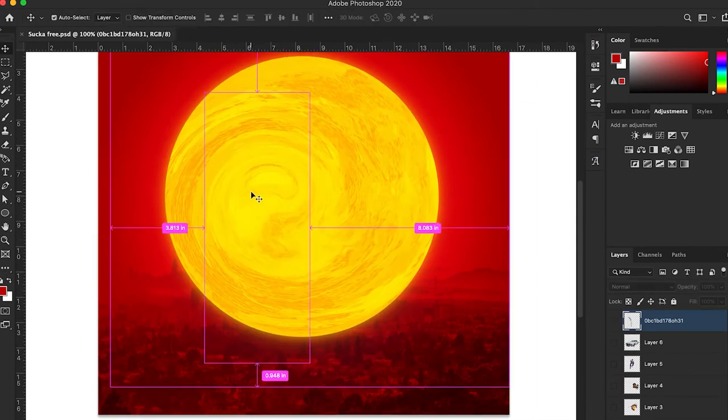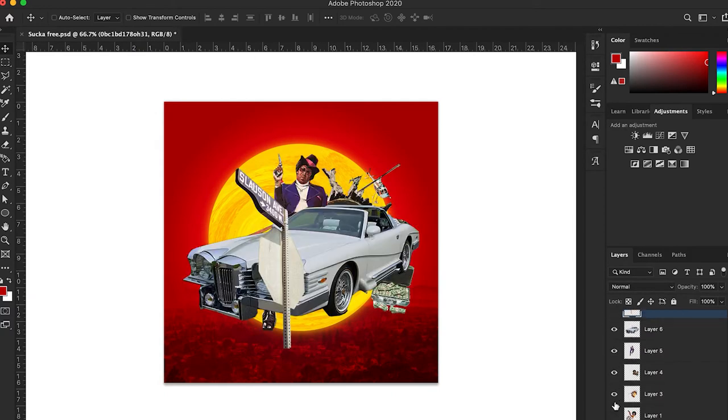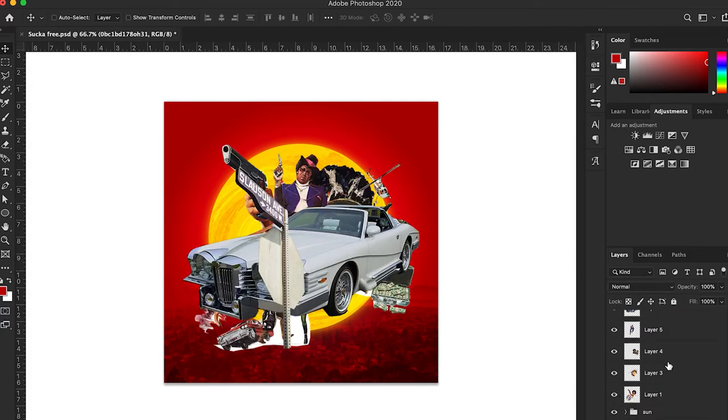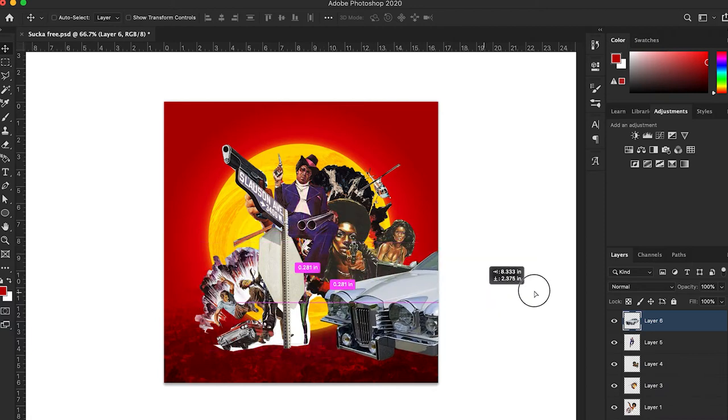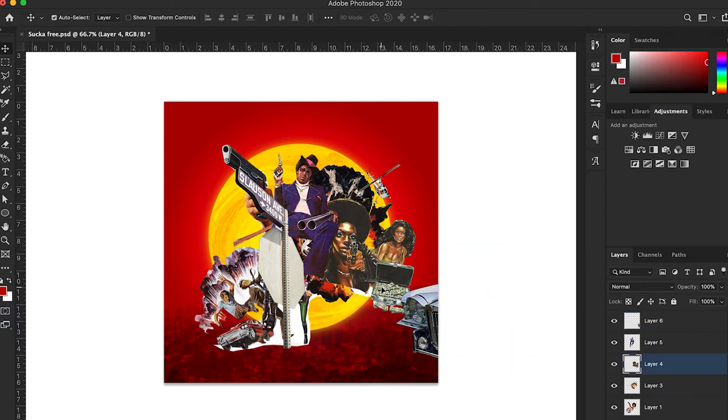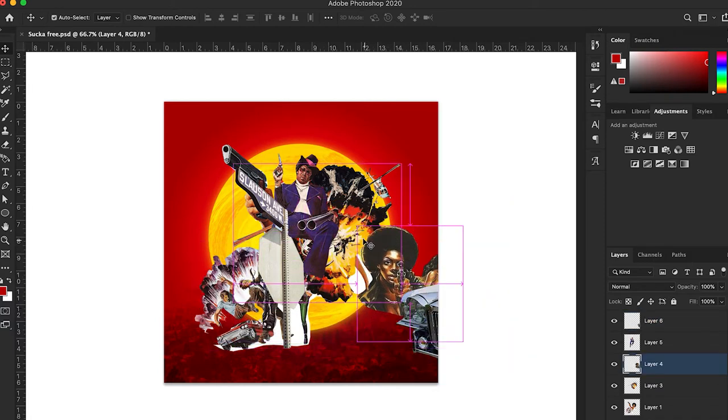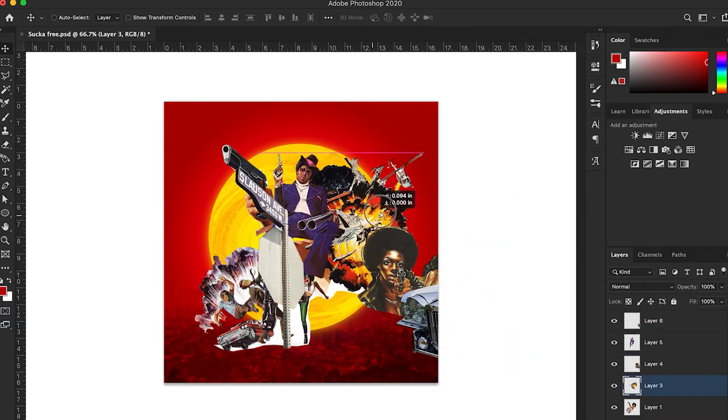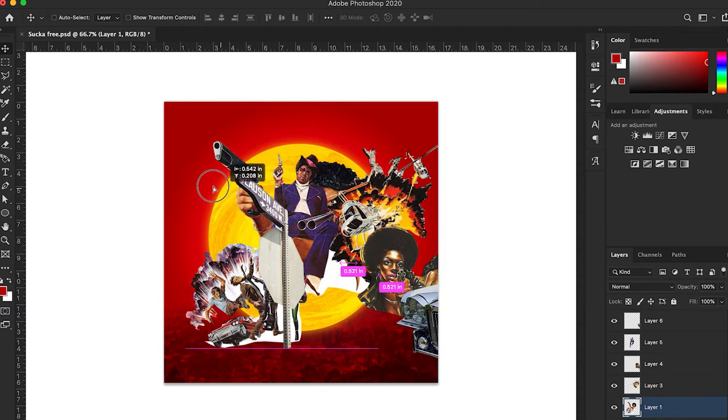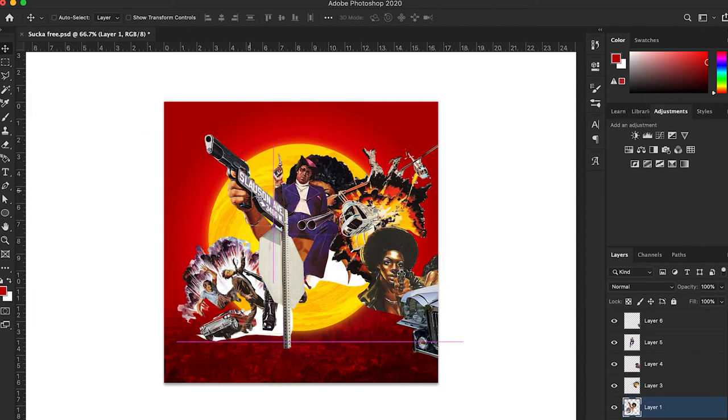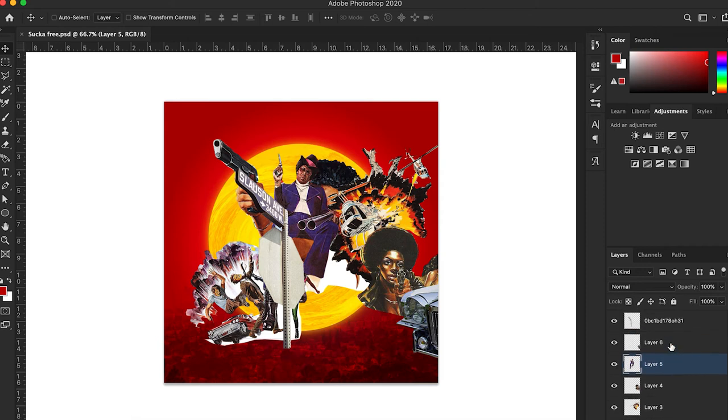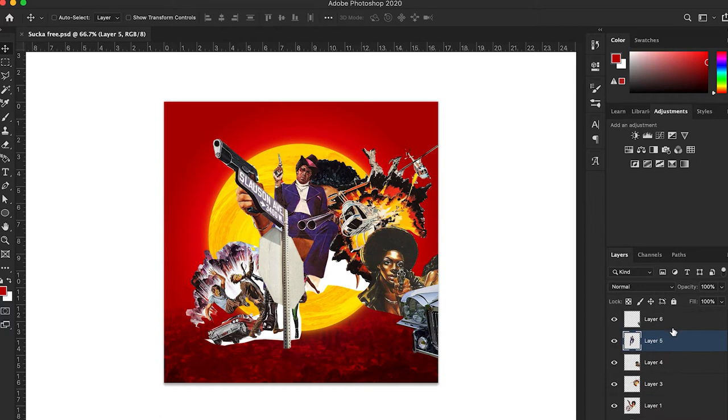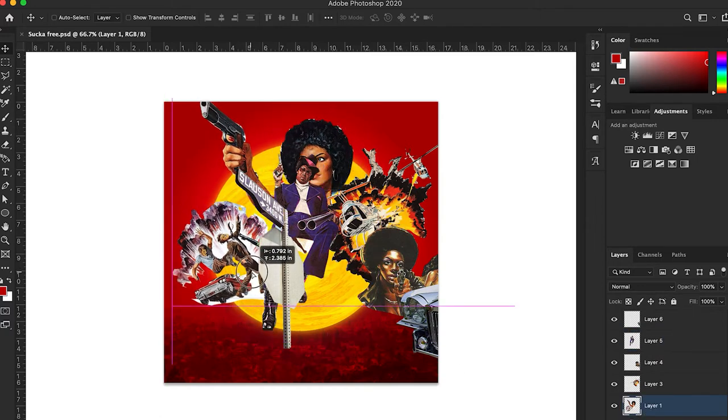All right people, so now we got all our pieces cut out. I cut out all my pieces that I'm going to use. I got cars, money, explosions, street signs, shooting, pimps, all you need for a blaxploitation photo poster. Now you just start placing your pieces where you want your centerpieces to be.